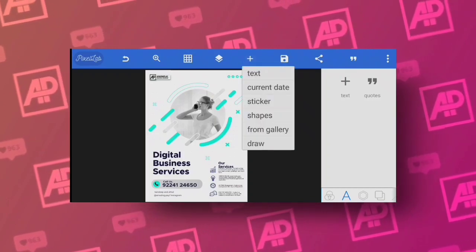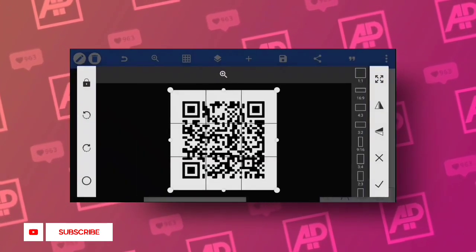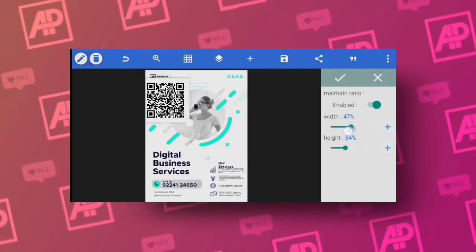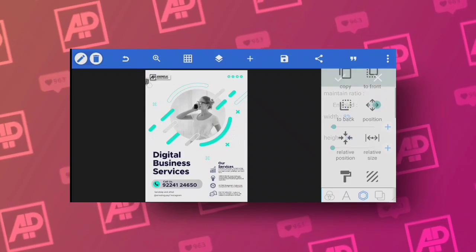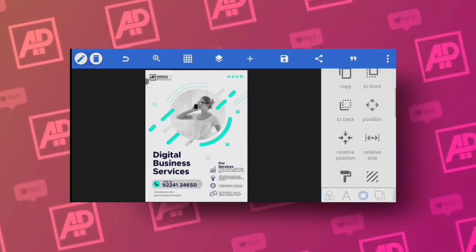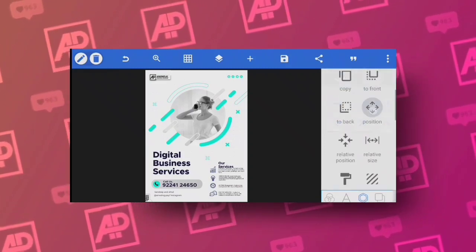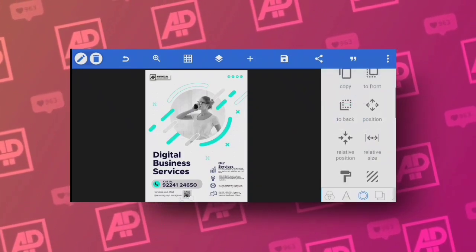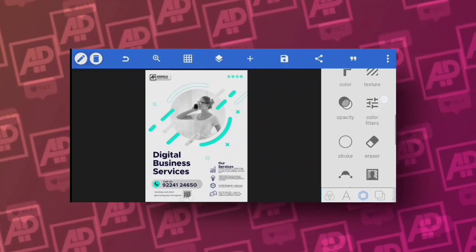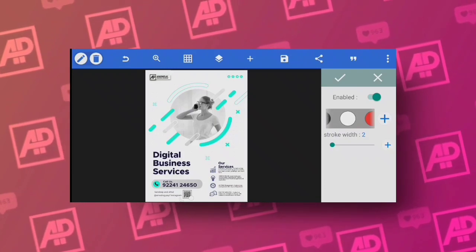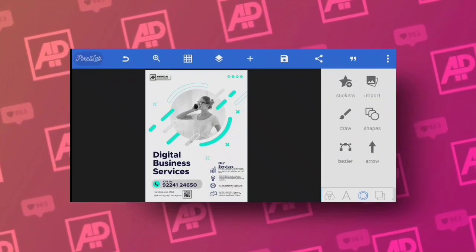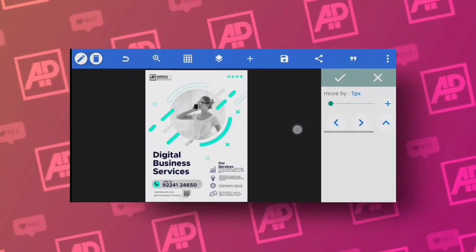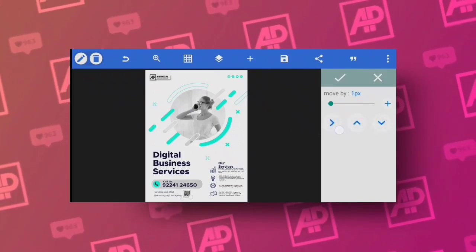I saw this trick on some Canva designs and thought why not create the same effect on Pixel Lab. Now with this design open in Pixel Lab, I'll go to image and place the QR code I just generated. Zoom out a little and place it at the bottom of the design. You can add effects to make the QR code look better. Use it for social media links, website links, YouTube links — anything.